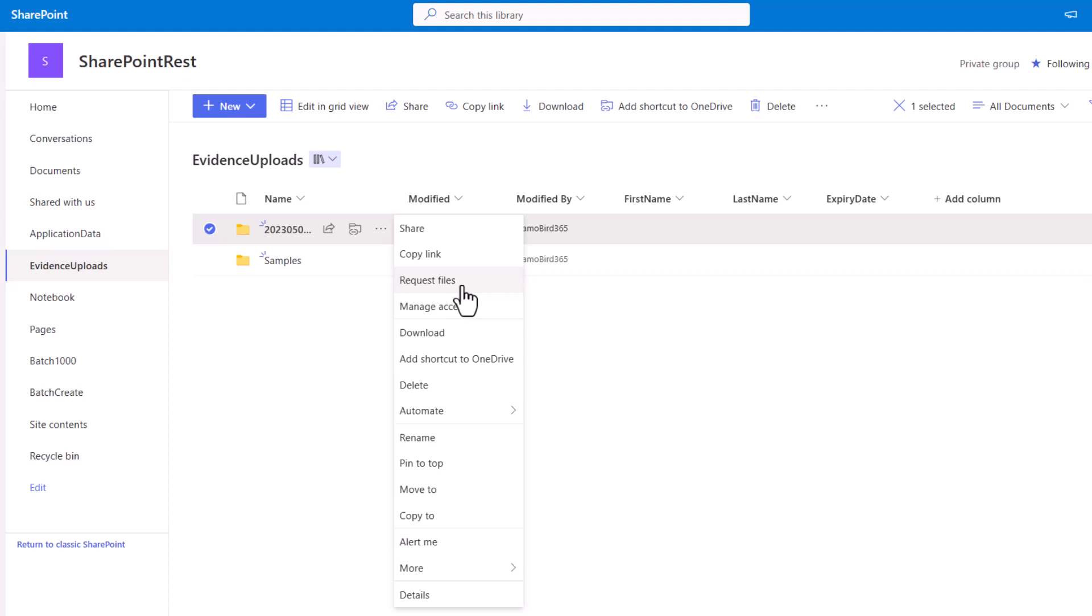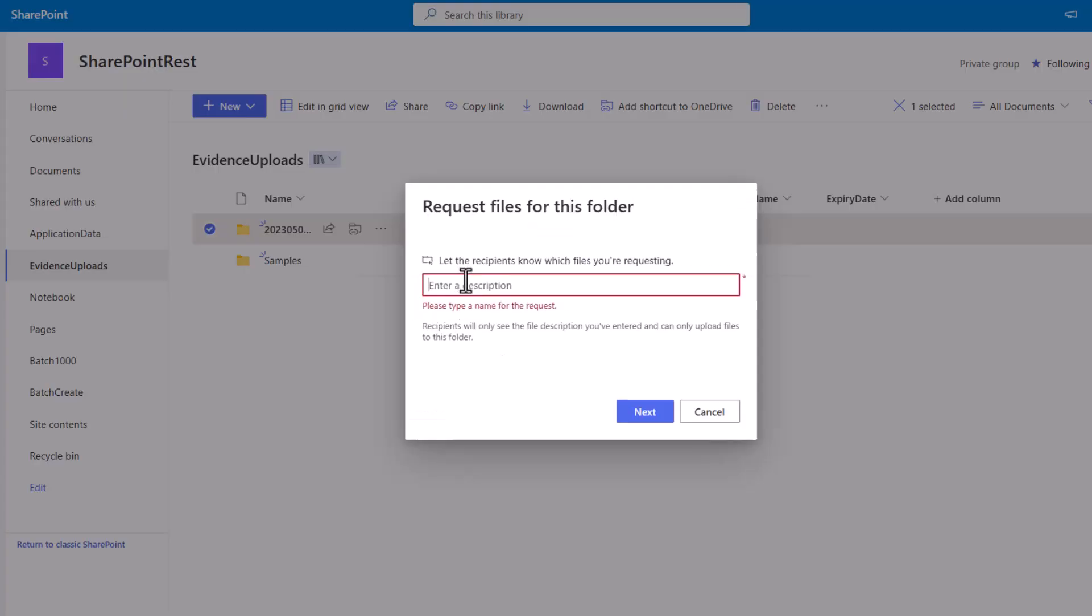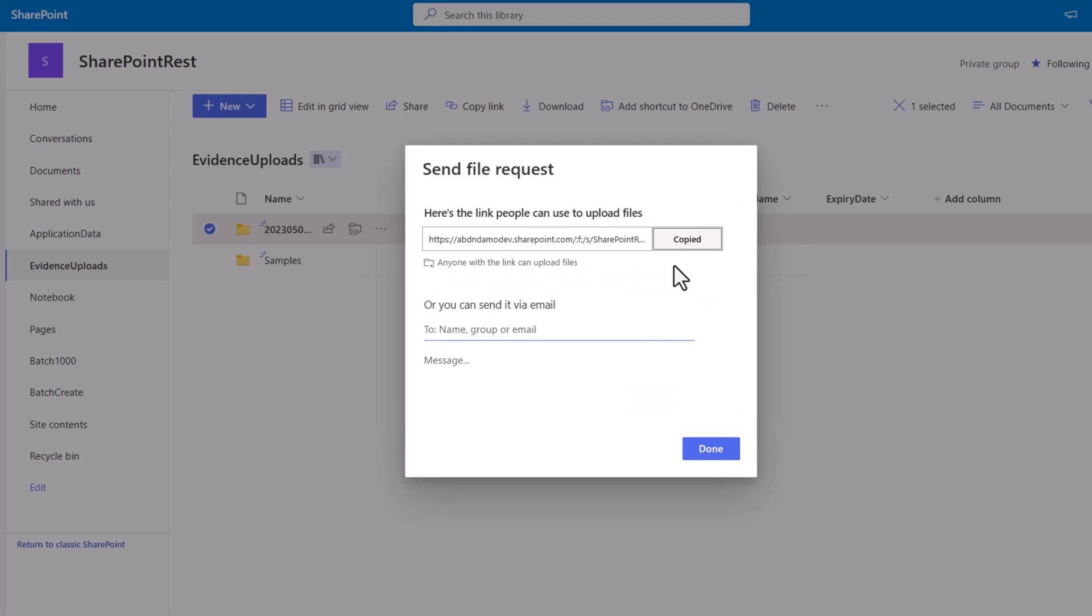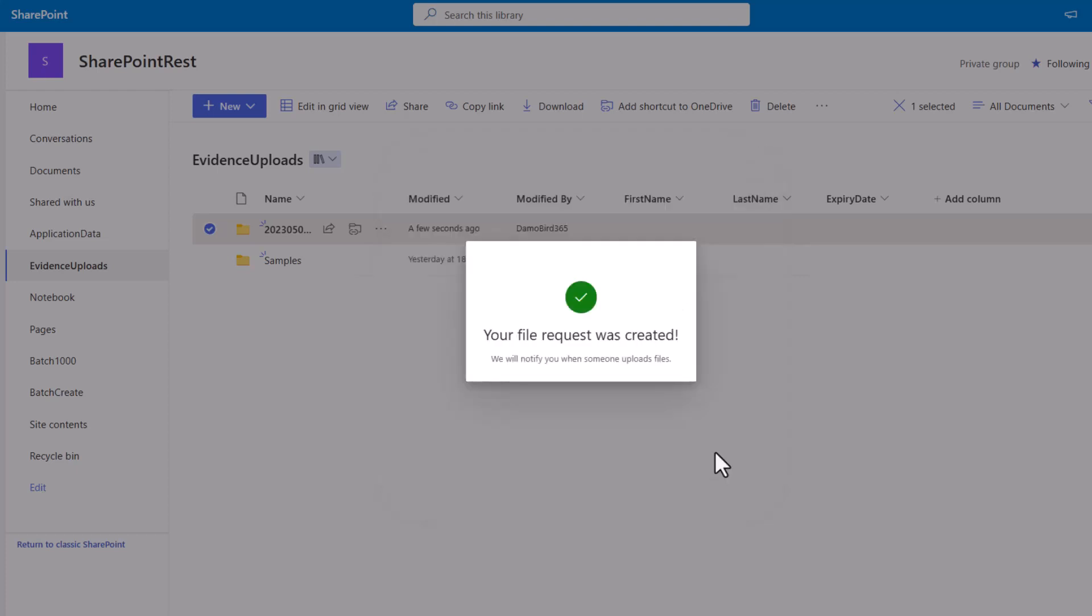I have various links that I'll include in the description that will show you how to enable this and an explanation of how we managed to get it to work using the SharePoint REST API. The basic premise is we're going to automate requesting files, entering a description by giving it a name, and then copying the link which will email out to the end user based on the email address they've supplied on the Microsoft Form. And here we can see that the file request has now been created.